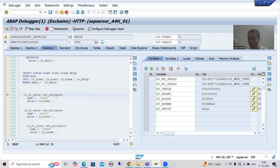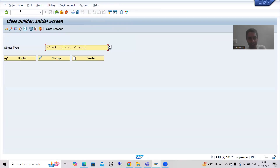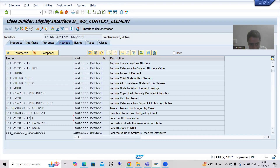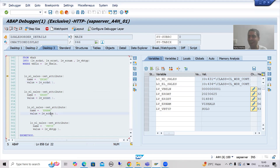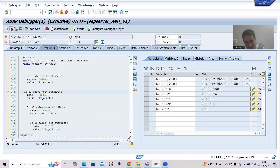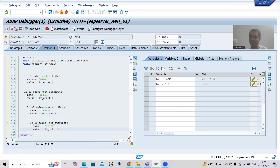Now we are calling the set_attribute method. You can check global classes or global interfaces through SE24 transaction code — we have the set_attribute method, which is an instance method. Whenever you have an instance method, you require an object, and the object is available. So we are calling the method: firstly setting the value of date, then setting the value of time, then setting the value of username, and then setting the value of document category.